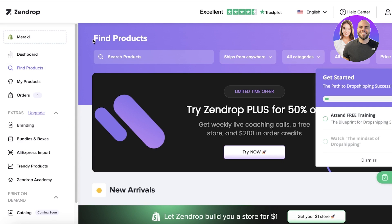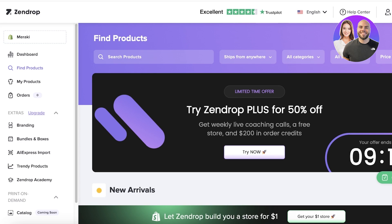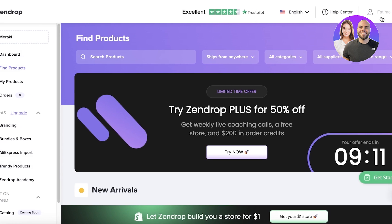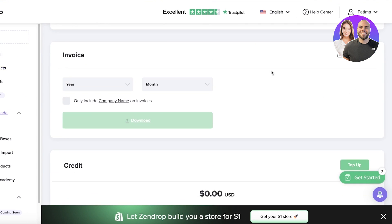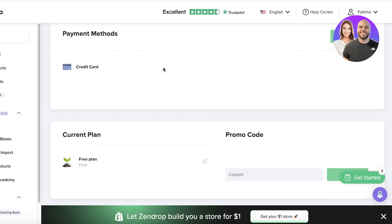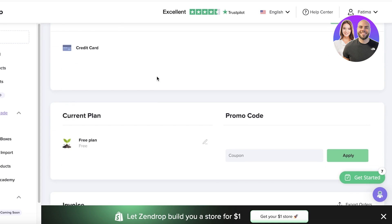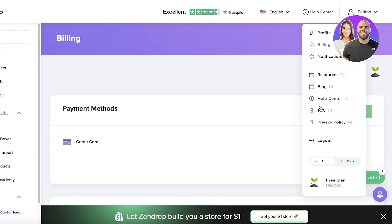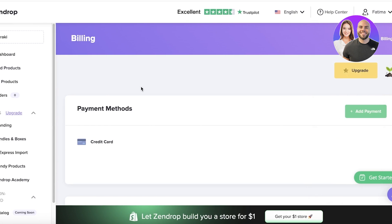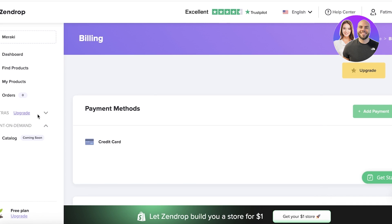One important thing to note is that you always have to set up billing, payments, shipping, and taxes before you begin. So we'll go into Zendrop, then into the Customer Center, and click on Billing. The billing section will show your payment methods, your current plan, invoices, and any credit you have on Zendrop. Below that you have notifications and your basic profile information, and on the right you'll see all your orders and products.